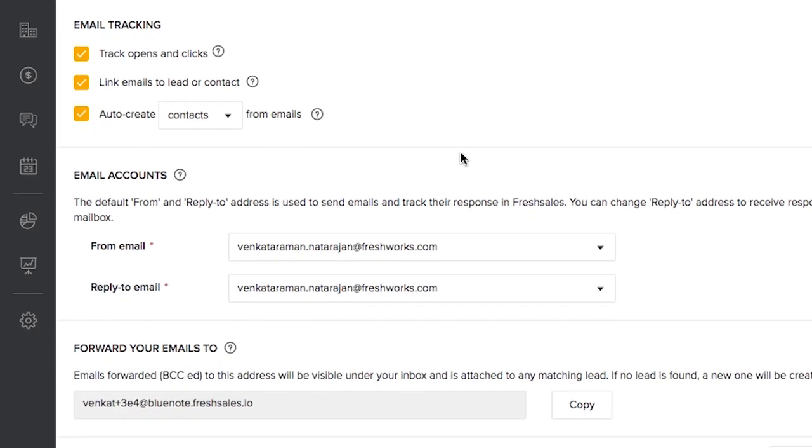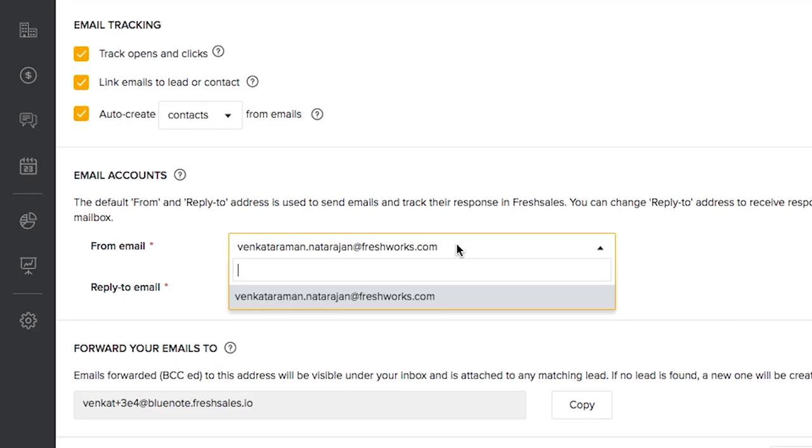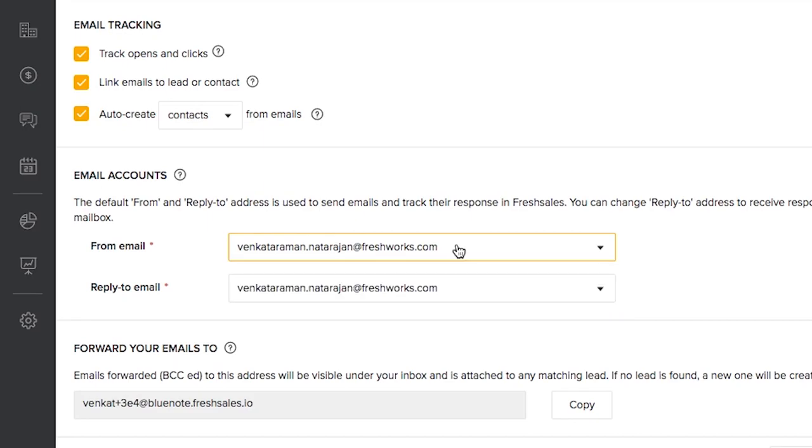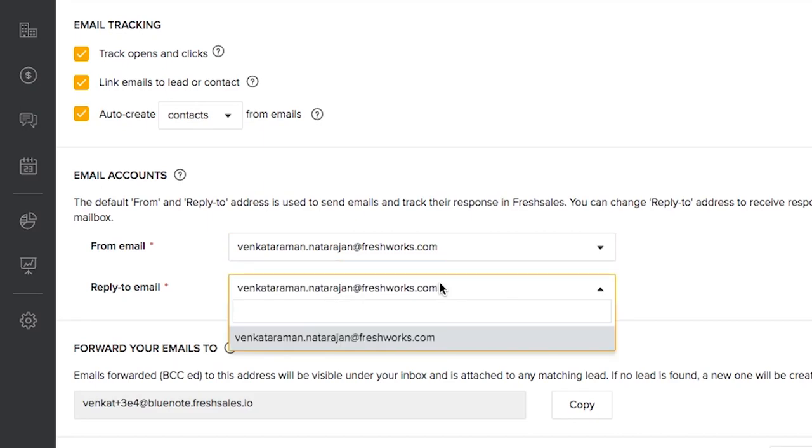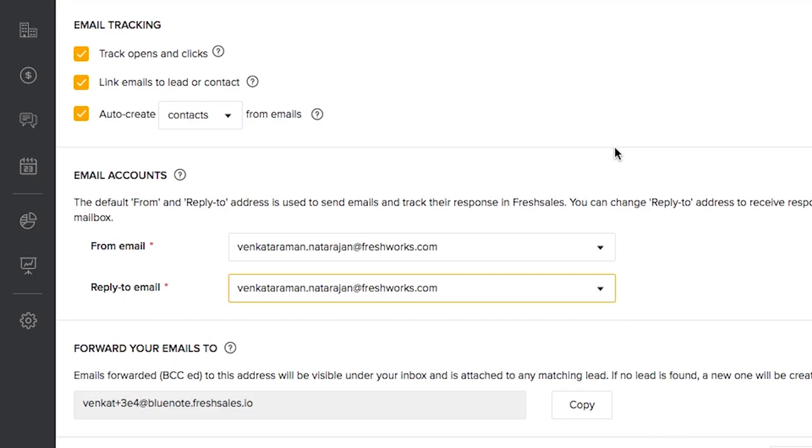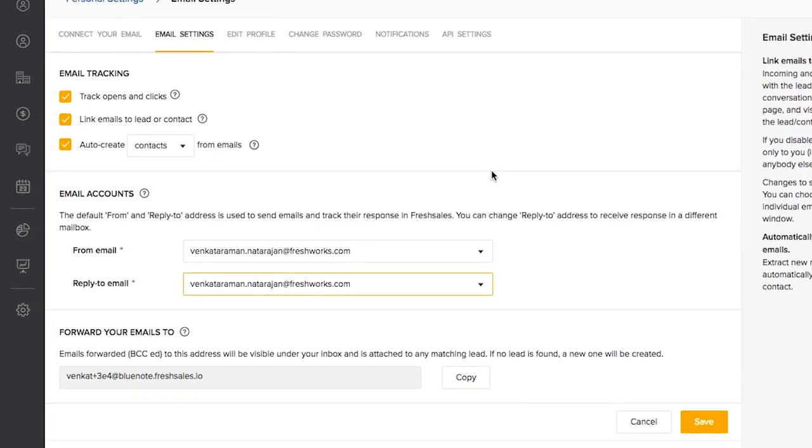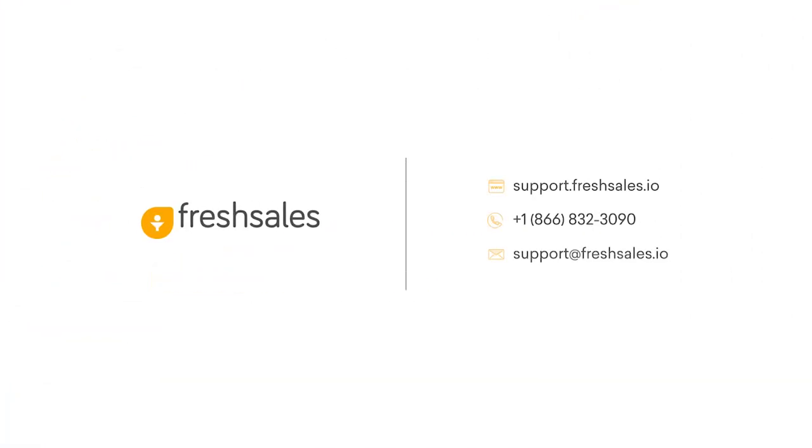Since you have your personal email address connected, whenever you're composing an email, you will have an option to choose your default from email address and the default reply to email address.